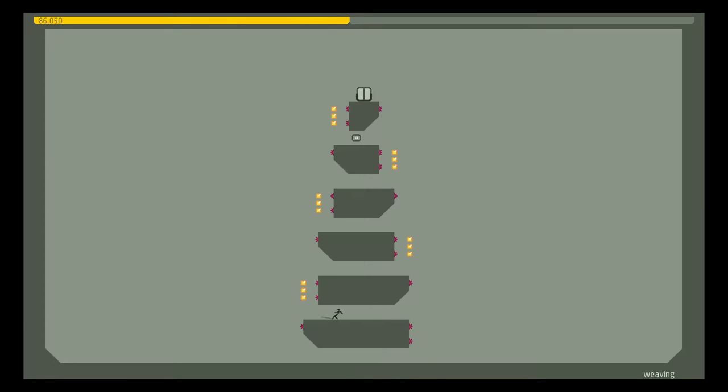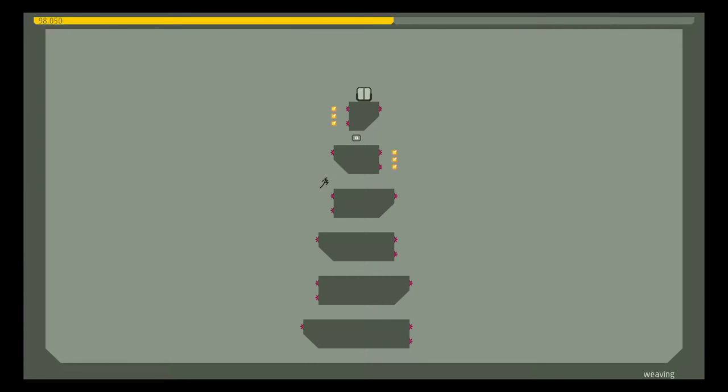Man, you know it'd be okay if this was like a triple-A release, they'd have DLC that you could buy where you do different emotes when you beat a level. Yeah, they would. It'd be like 20 bucks.